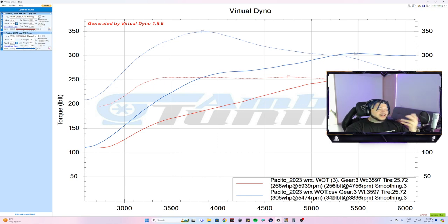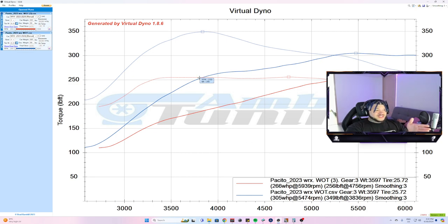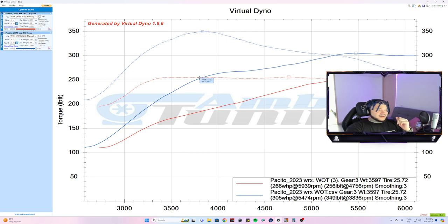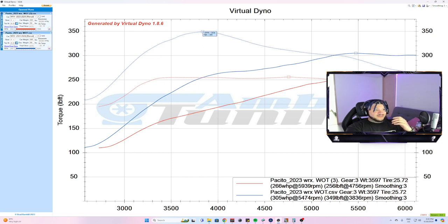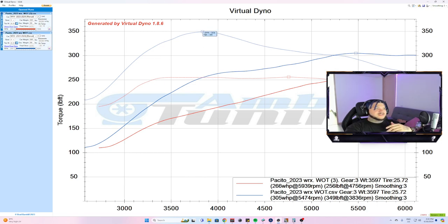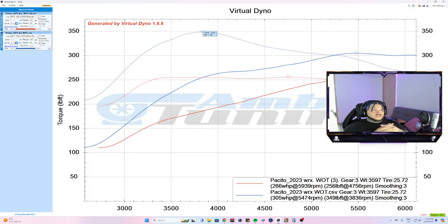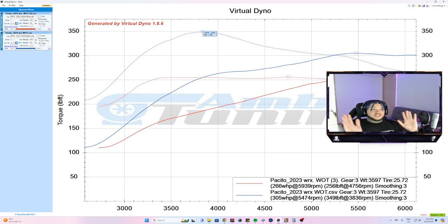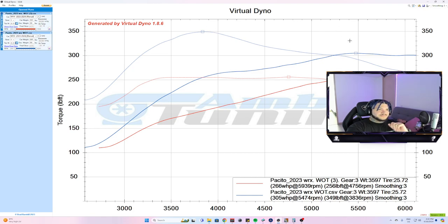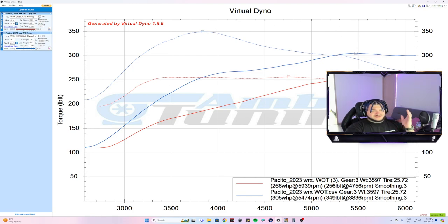Right here it made 255 torque at 3700 RPM, and on the new tune it makes 349. So almost a 95 foot-pound torque difference from just the tune on the car.